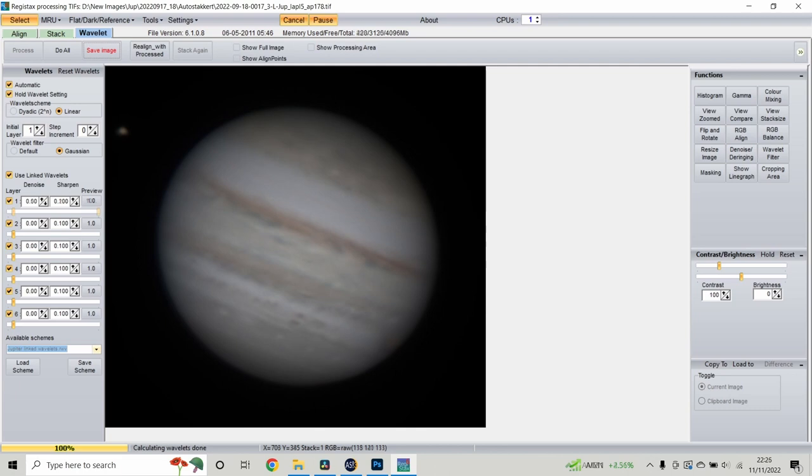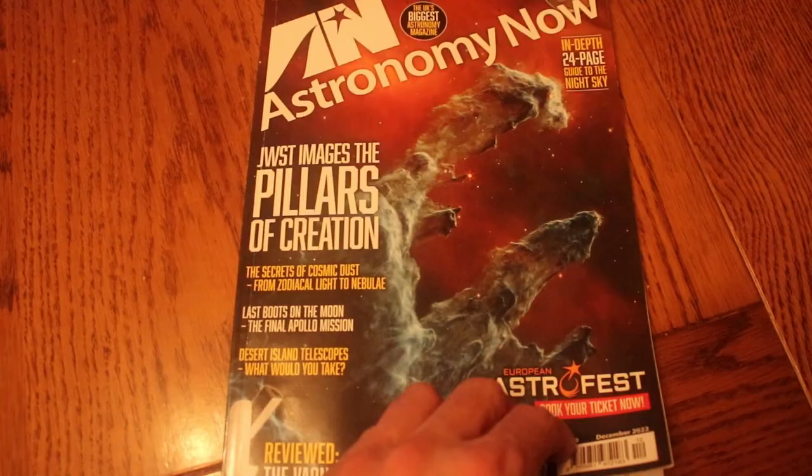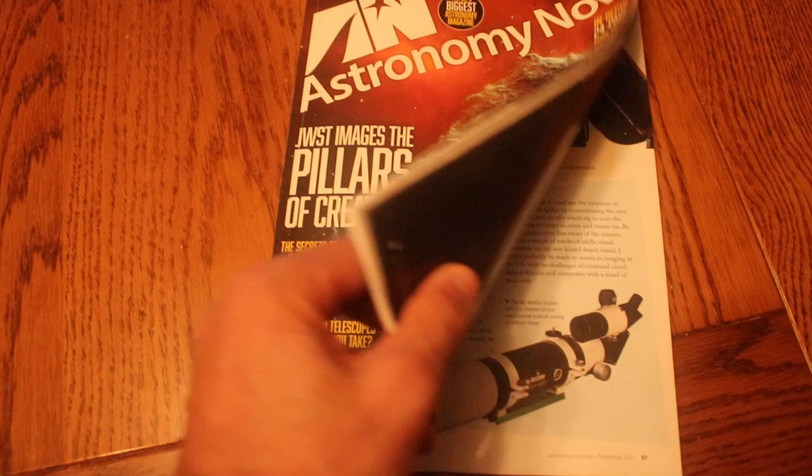I'm absolutely buzzing as I recall this — I gave a talk last night to one of the local astronomy societies about observing and imaging the planets. I was then back in good time, caught a view of Mars just before it clouded over, and this morning in the post I picked up my copy of Astronomy Now with a picture I took of the Milky Way rising at the Winter Star Party. What a way to start the weekend.